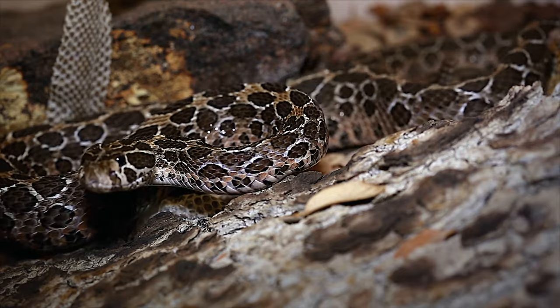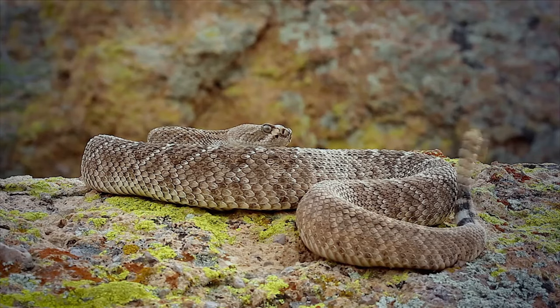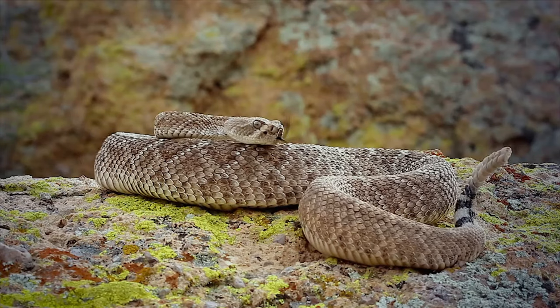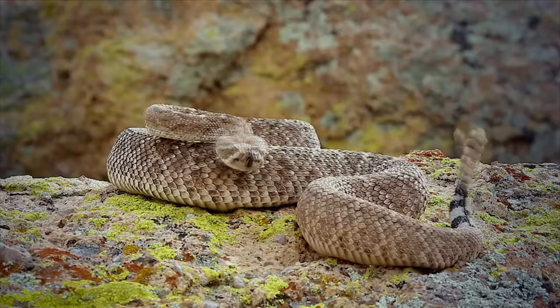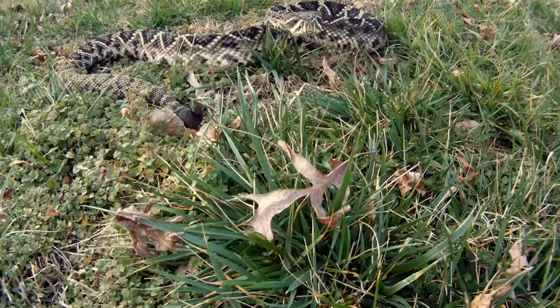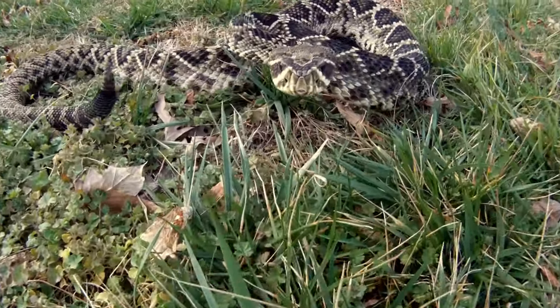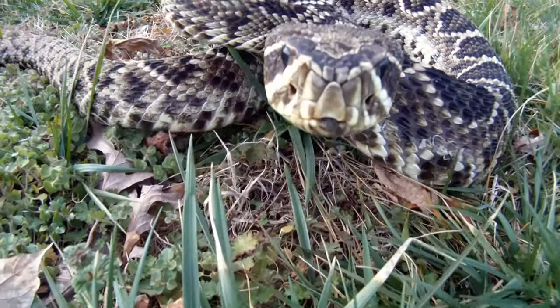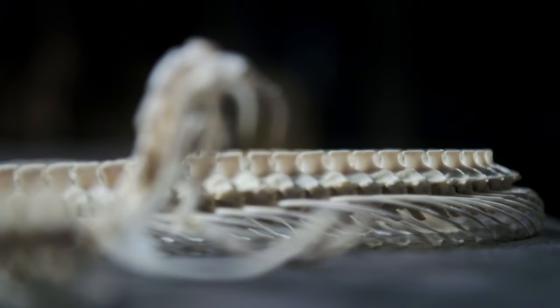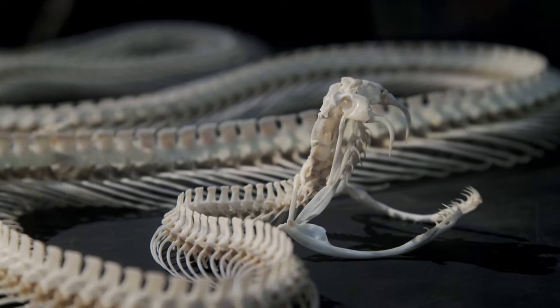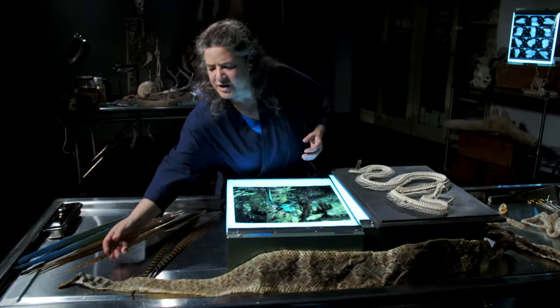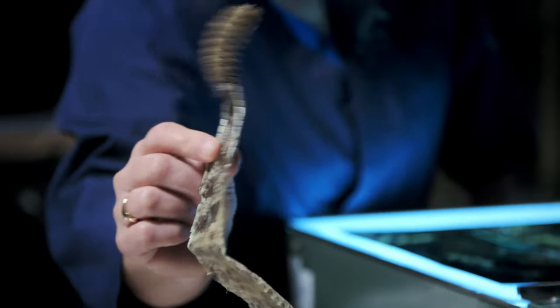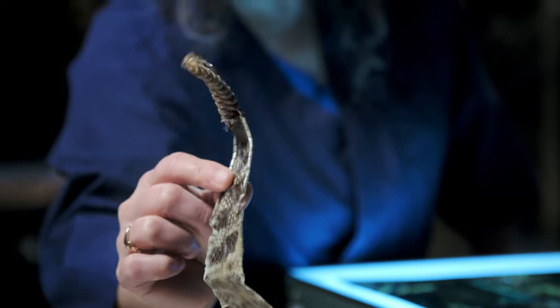Rattlesnakes are highly developed killing machines. Venomous snakes still bite thousands of people in Mexico and Central America every year. Without modern medicine, most victims would die. The ancient Mexicans would have learned to respect these animals, because if you got bit by a rattlesnake, it was certain death. So if you hear this sound, you would be terrified.